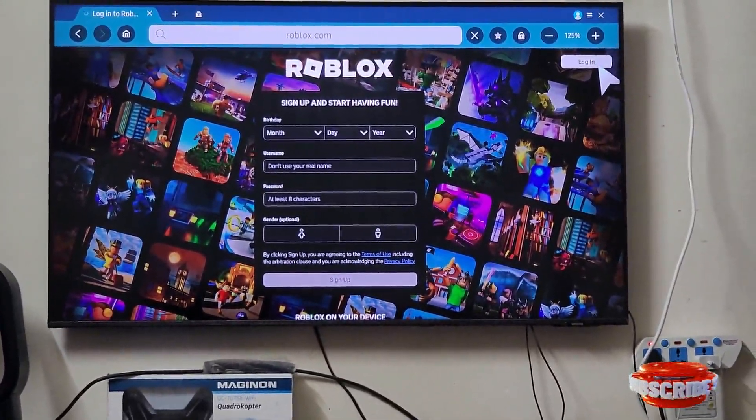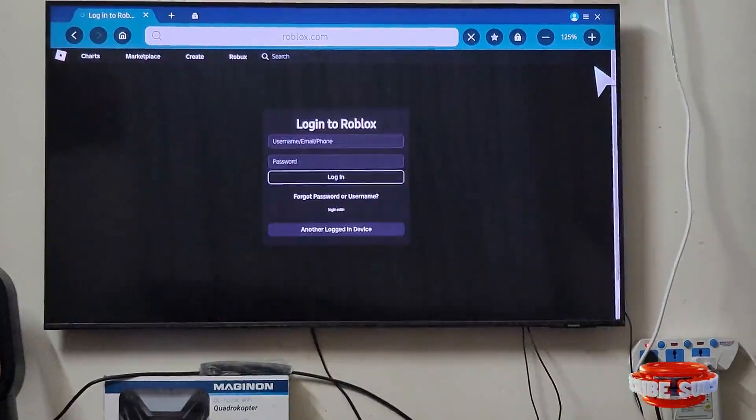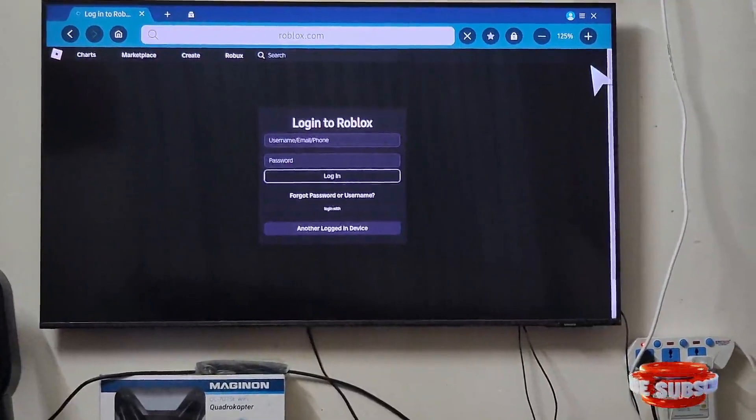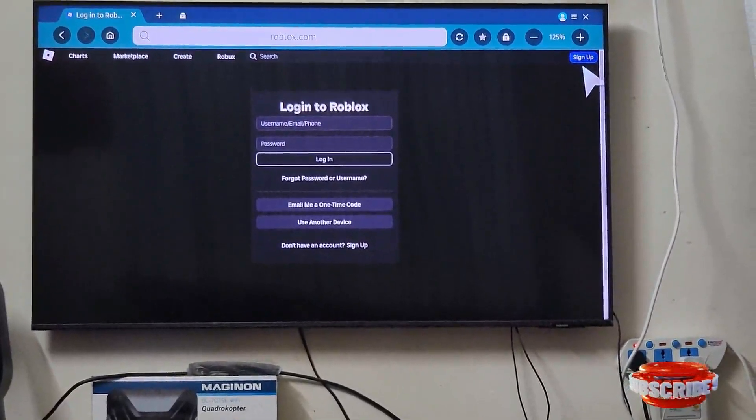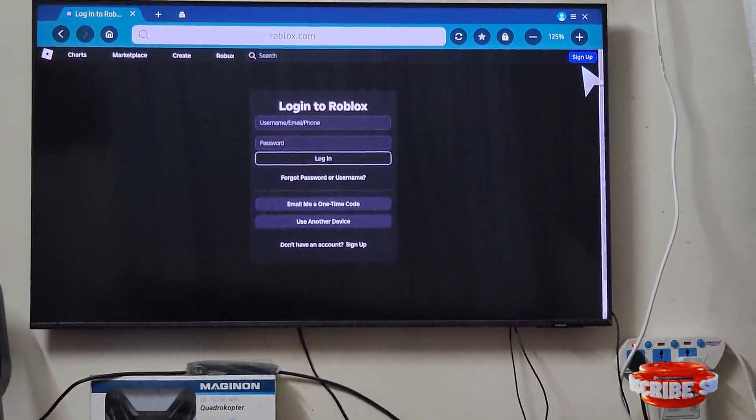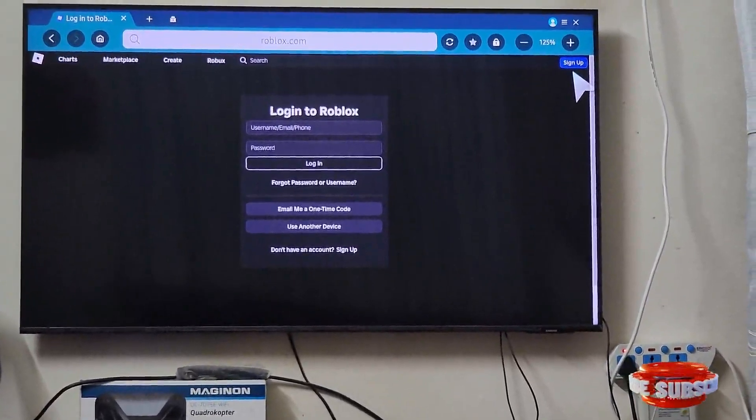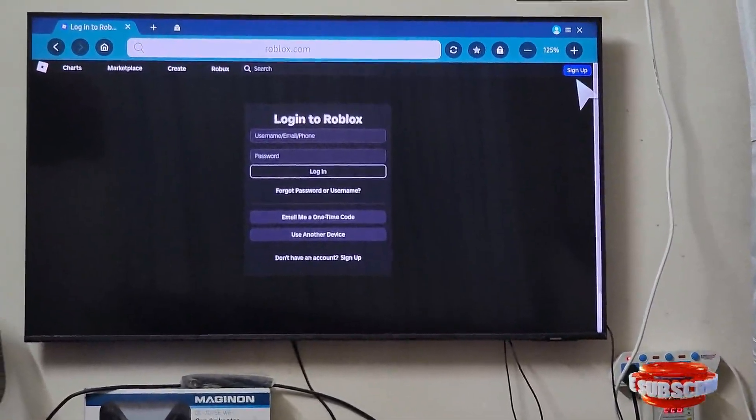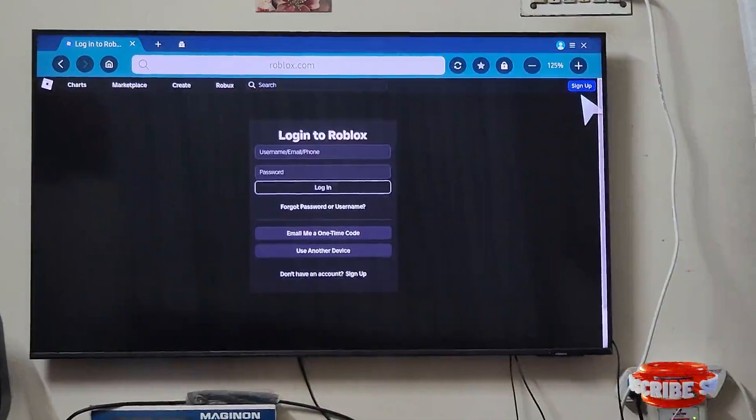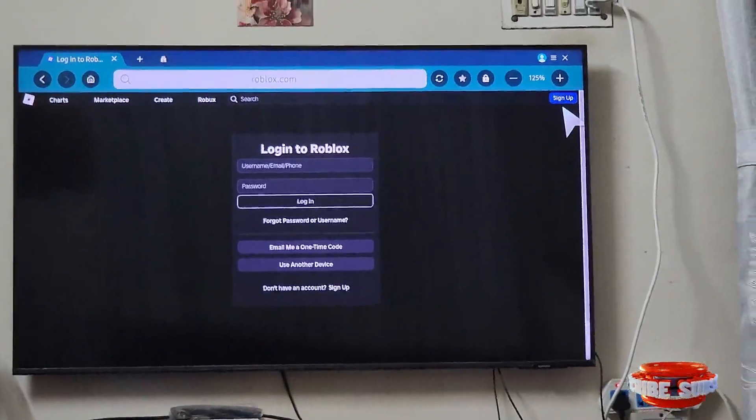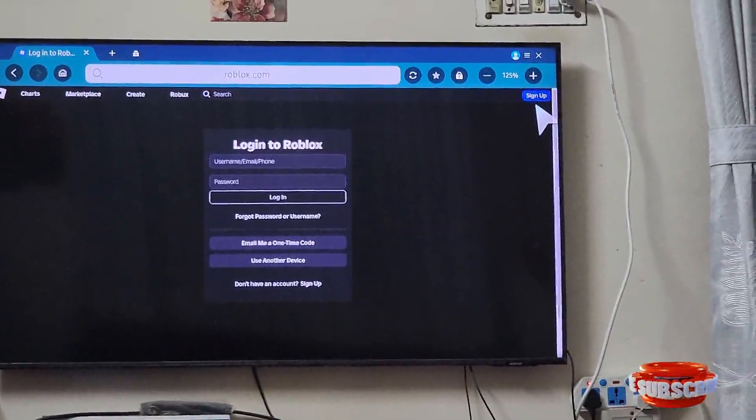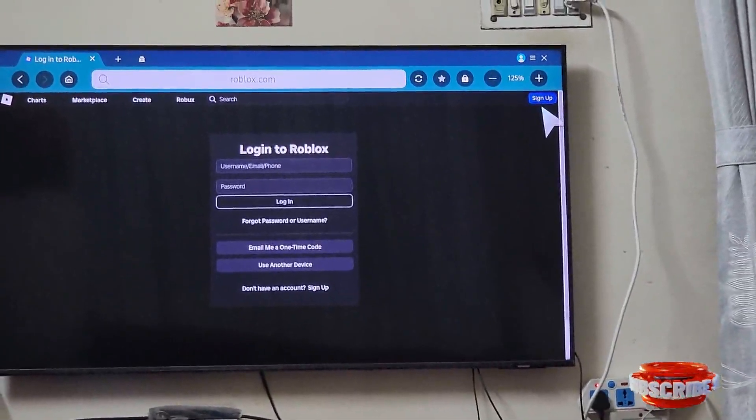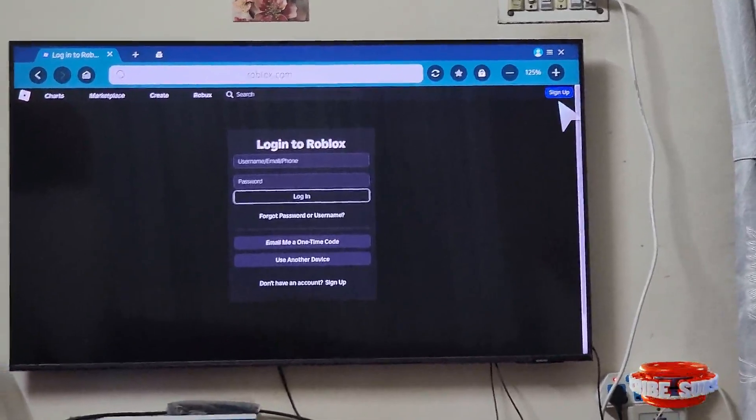And login with your account credentials and you can play the game easily. So it's better if you are using a wired or wireless controller or keyboard with your TV. It will become much easier to play if you...